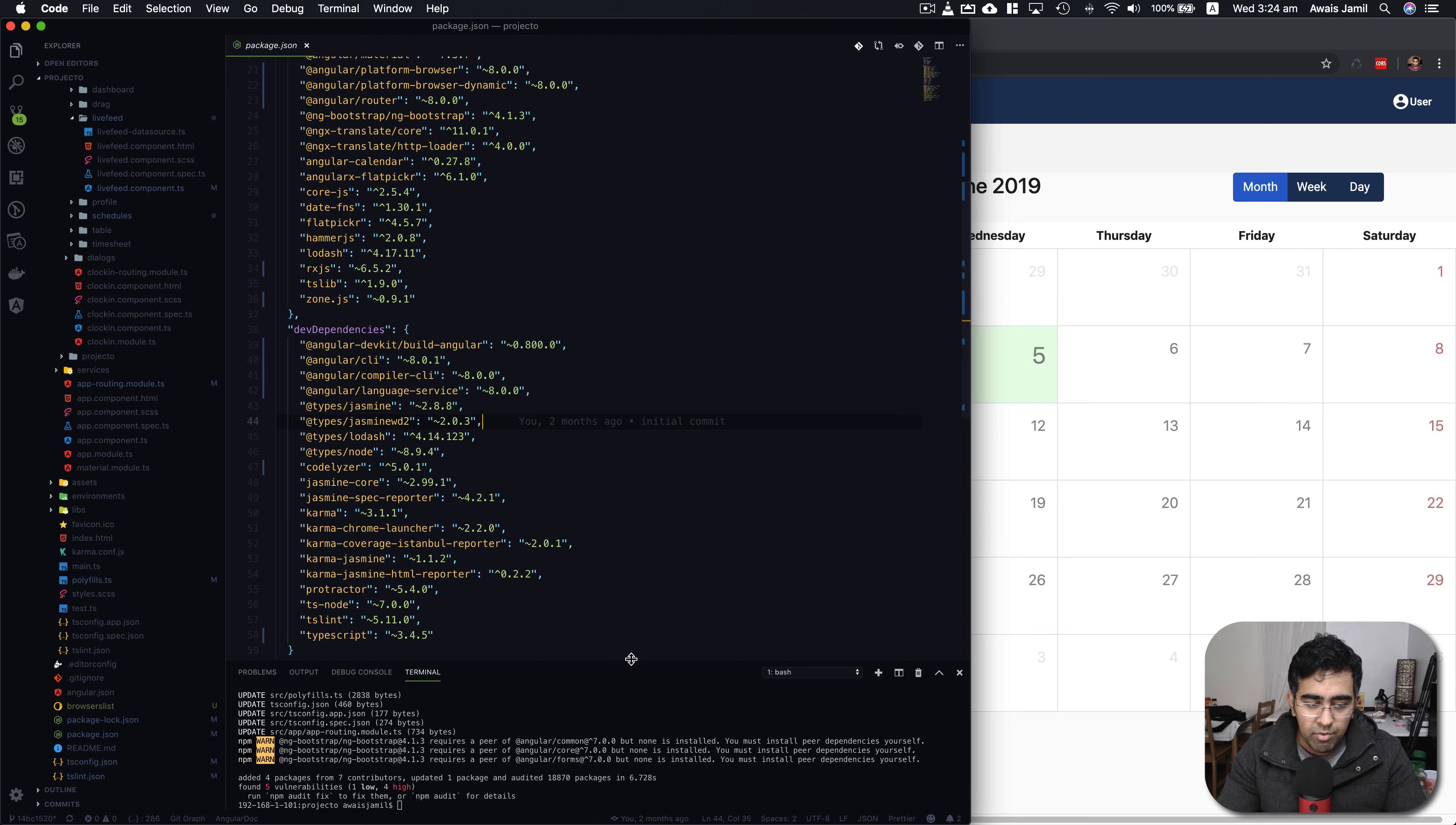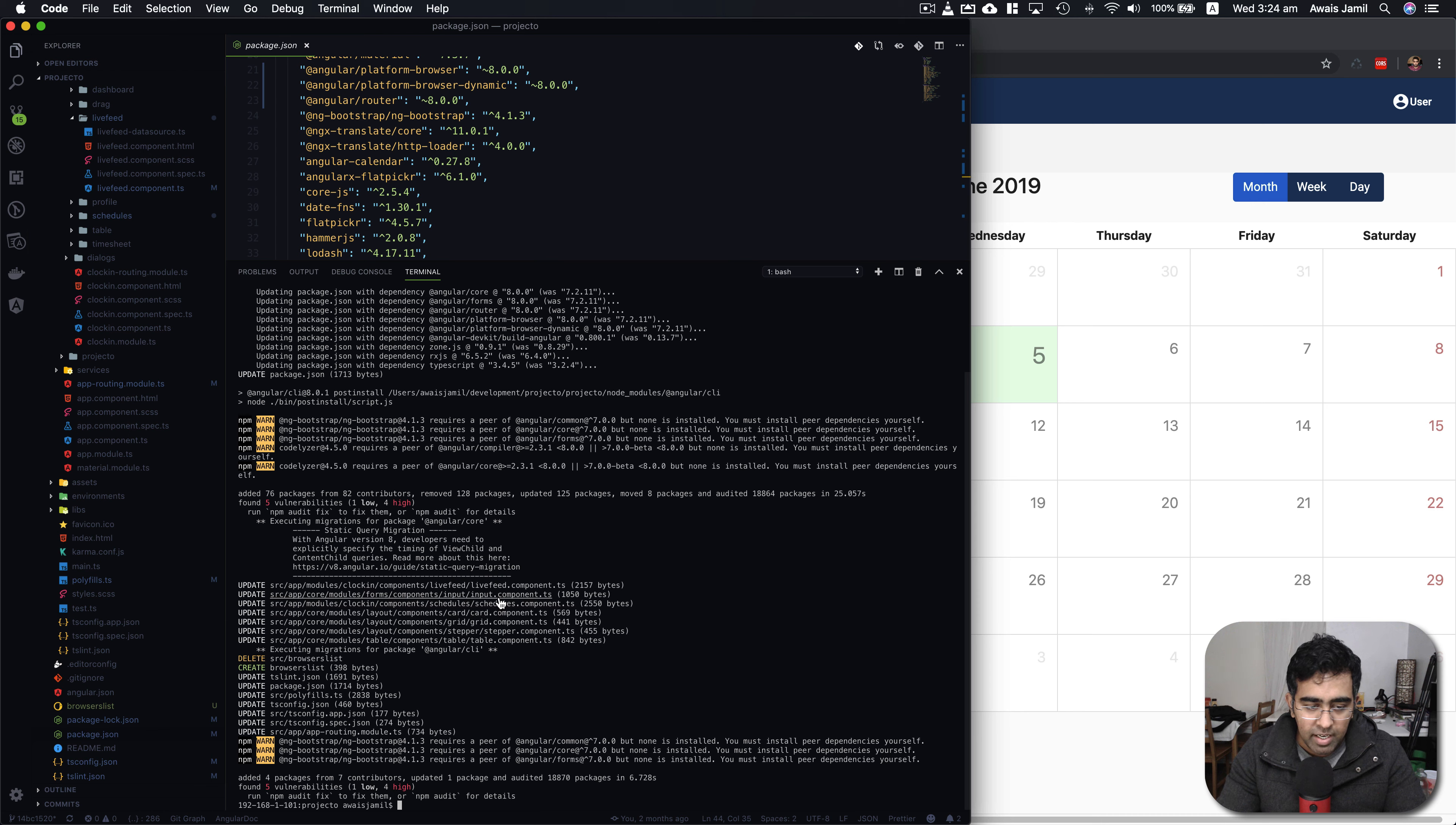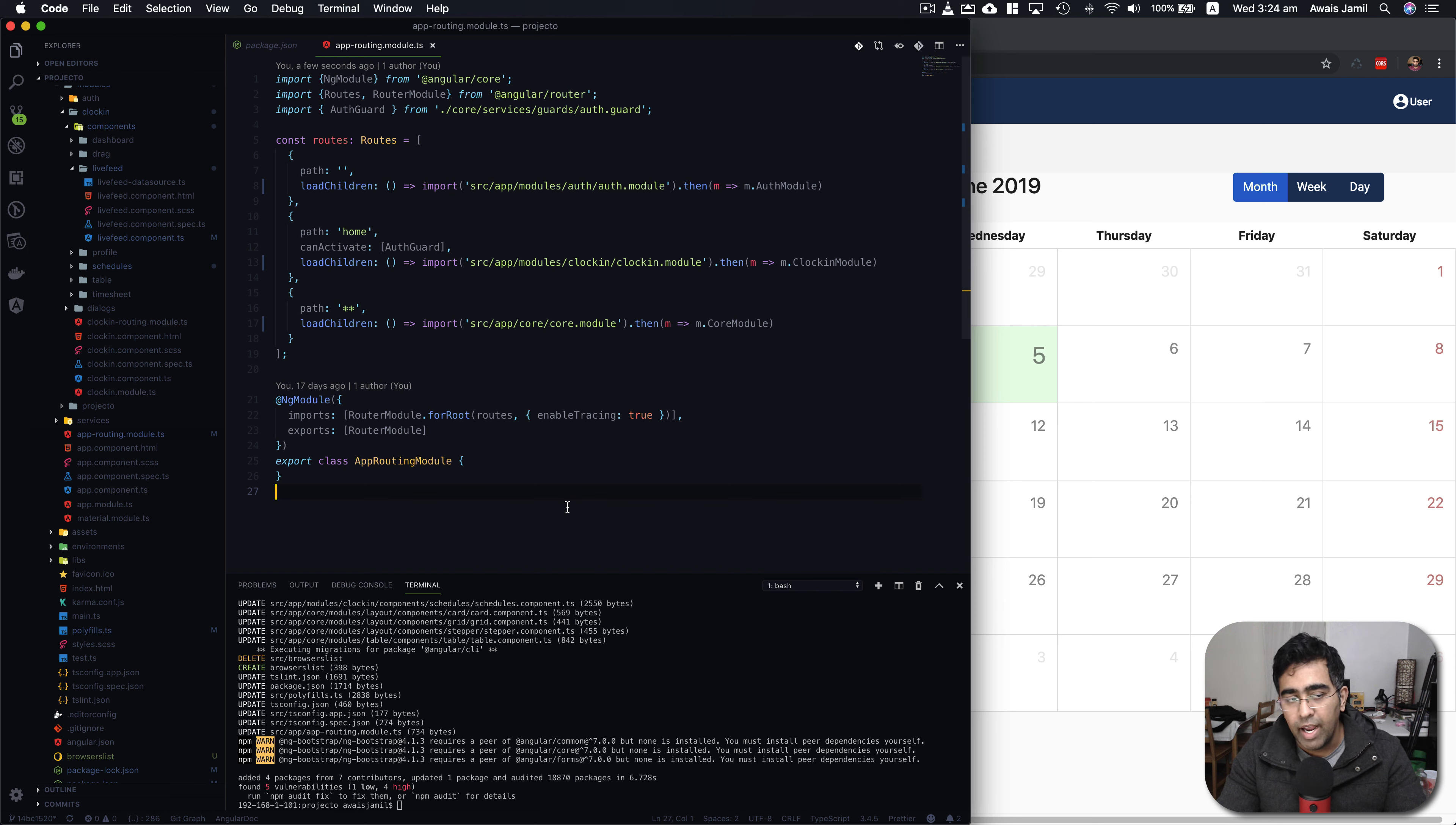If you look at the command it will tell you what has been changed from the previous code to this code. It's telling me it updated this live-feed.component.ts file, it updated this input.component.ts file, and also it updated our routing module which is here. I'm going to click on that and it's going to take me to the routing module.